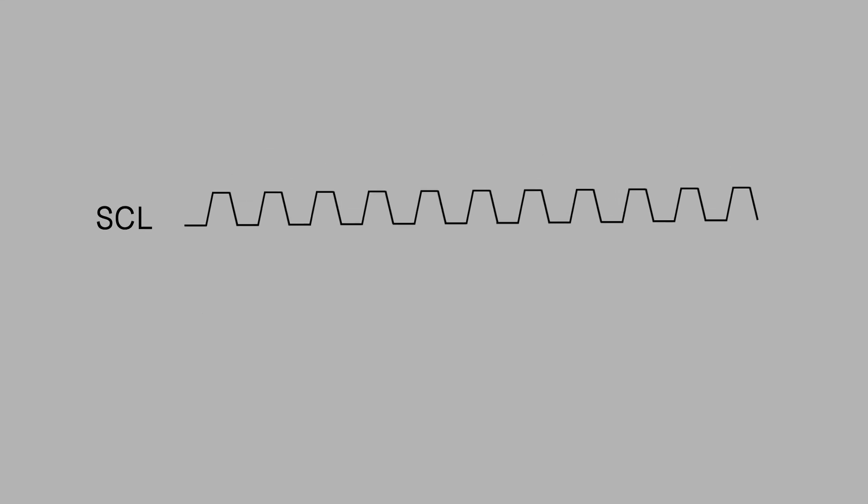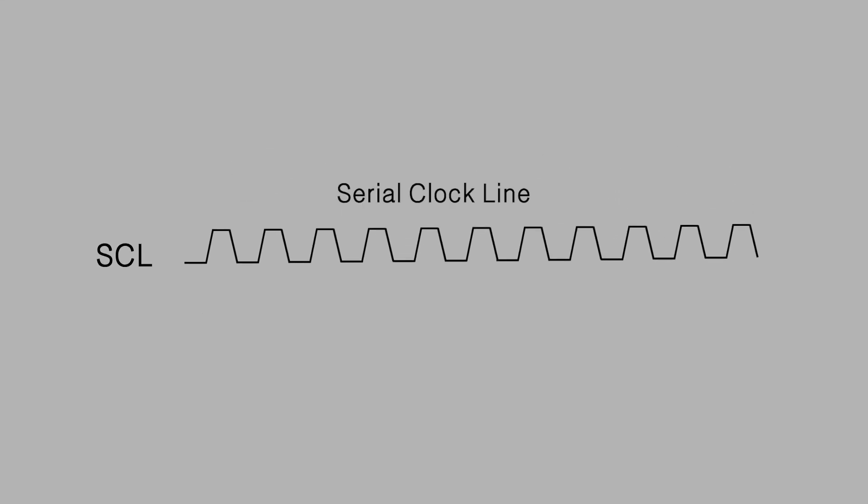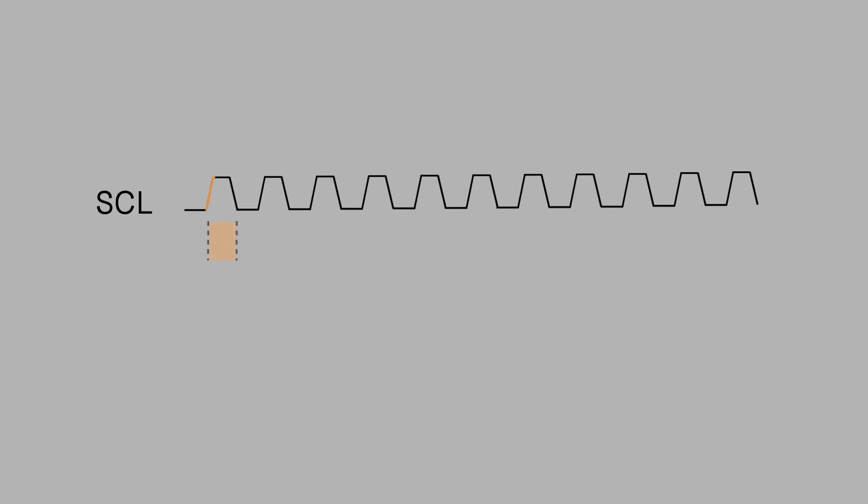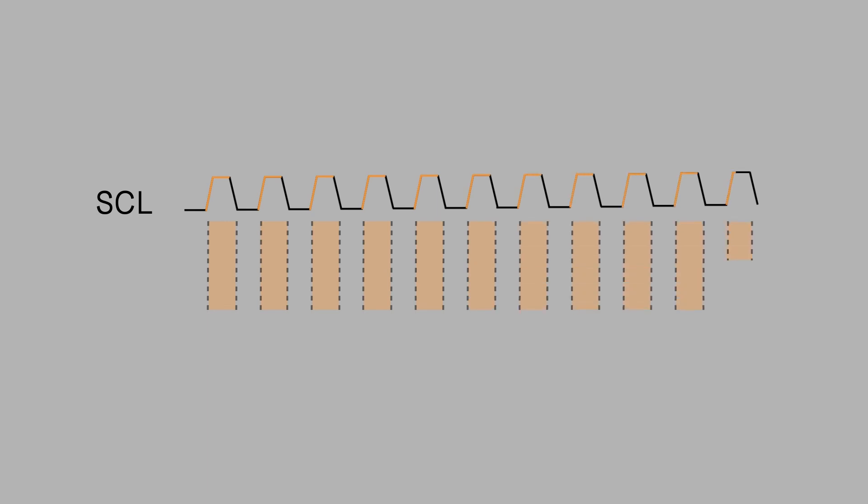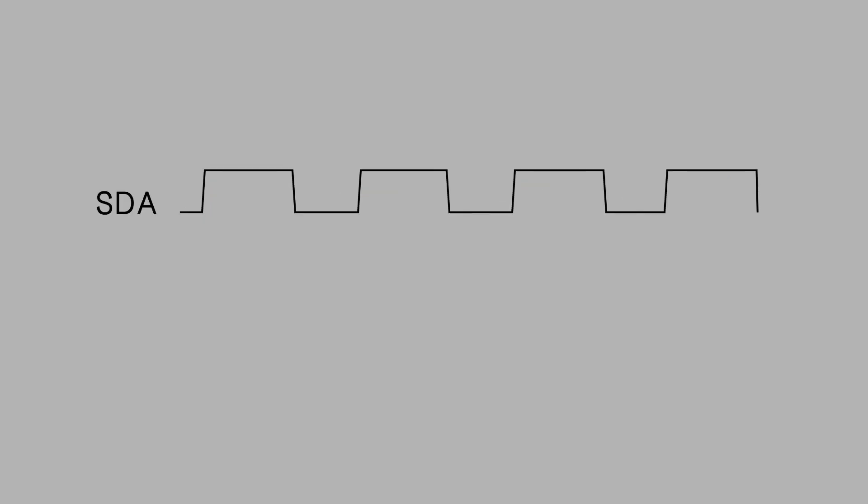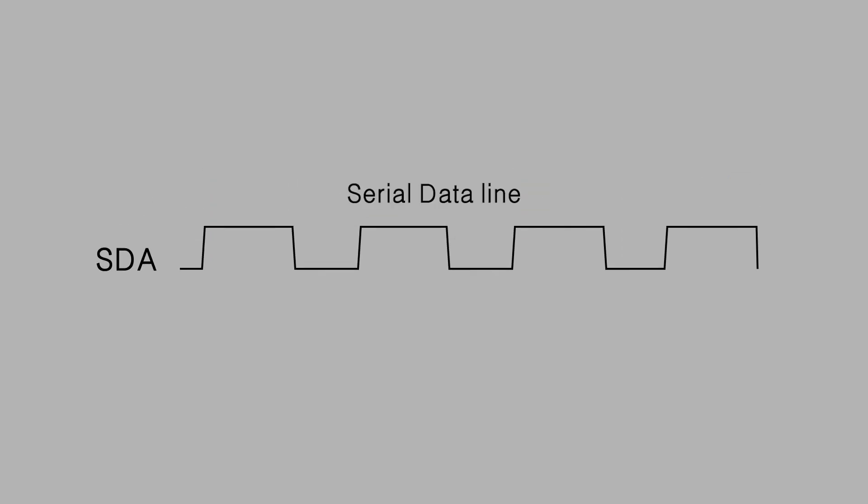SCL is the serial clock line. It generates beats by oscillating between a high and a low state at a regular interval, by which to synchronize all data transfers over the bus. While SDA is the serial data line used to transfer binary data, the high level for 1 and the low for 0.